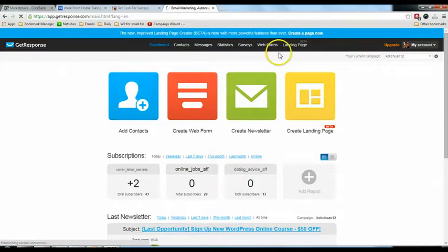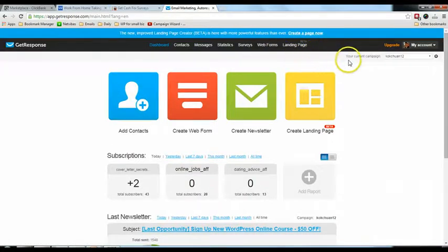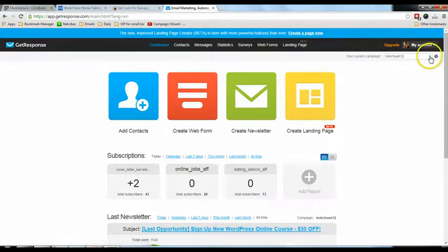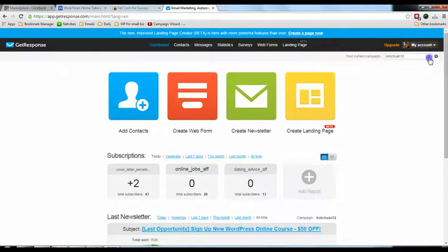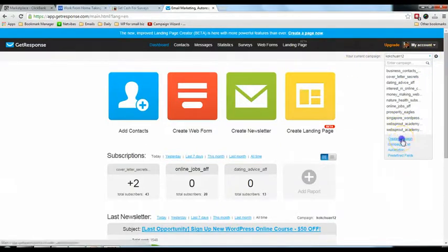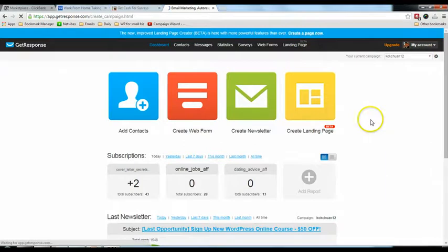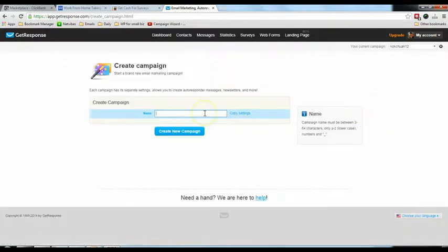This is my page after you log in. You need to go to this icon — beside this icon you will see your current campaign. We're going to create a campaign, so I'll go down to 'Create Campaign' and for the campaign name you can put 'survey'.